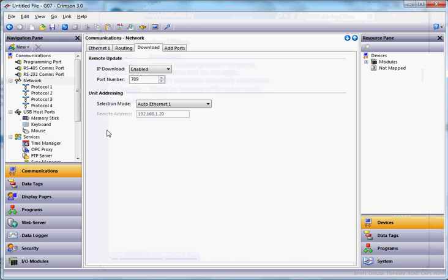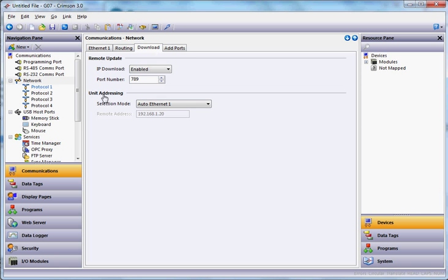And if I go back to my raw crimson database that I'm running right here, nothing special. On the download tab for the network,